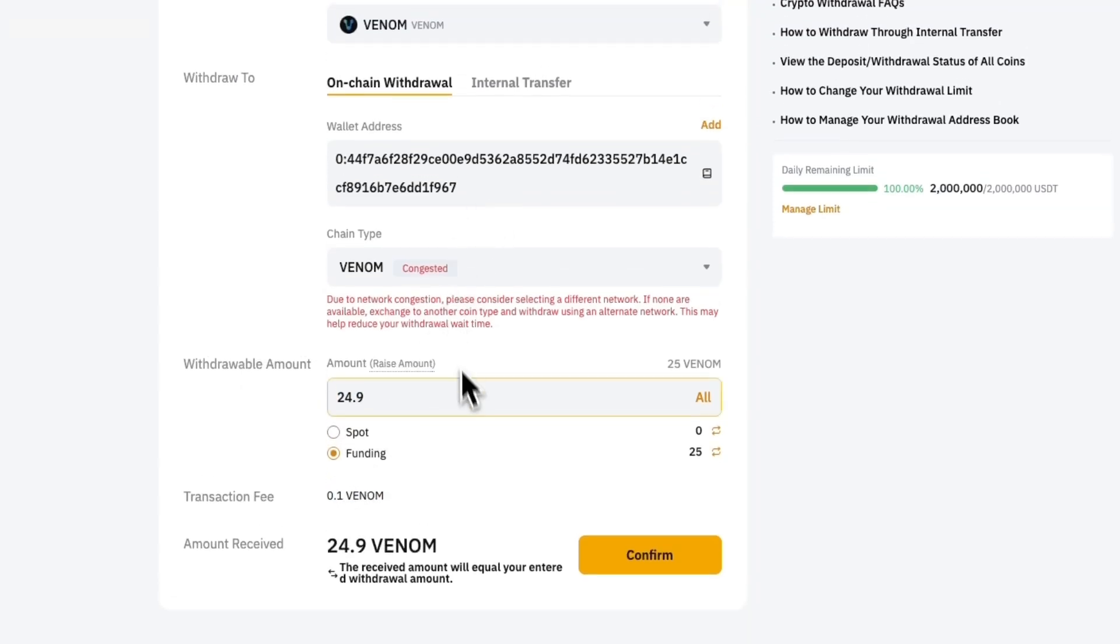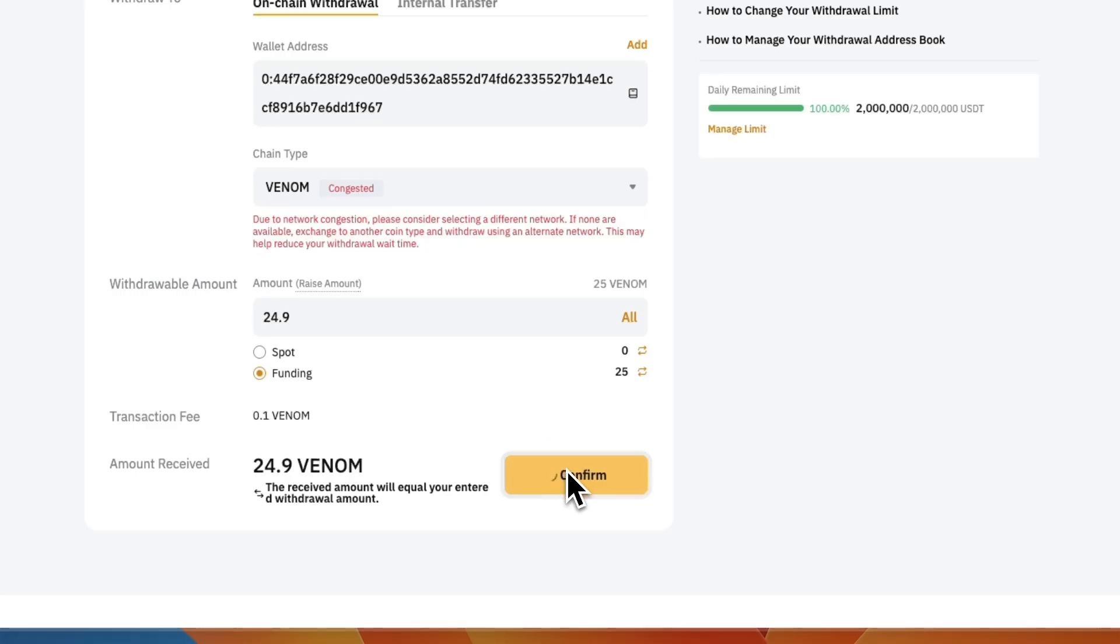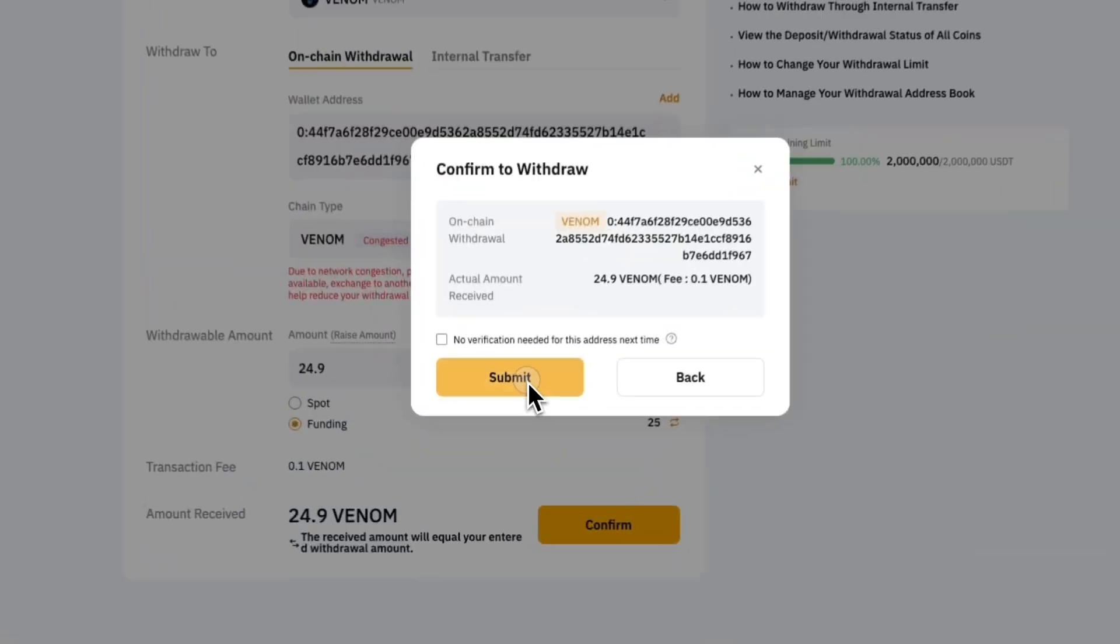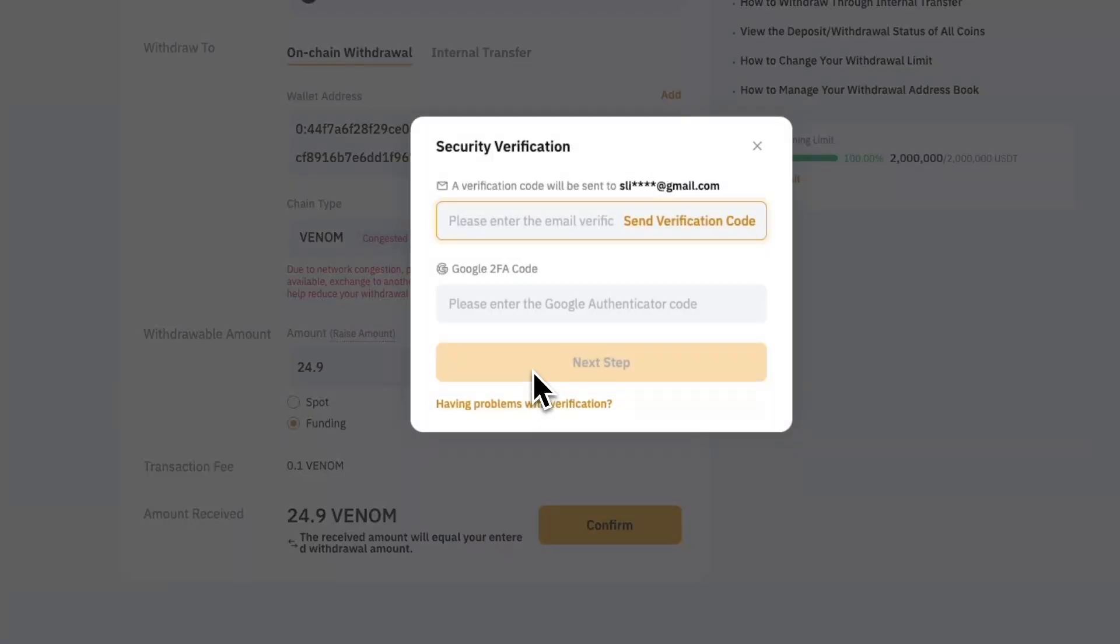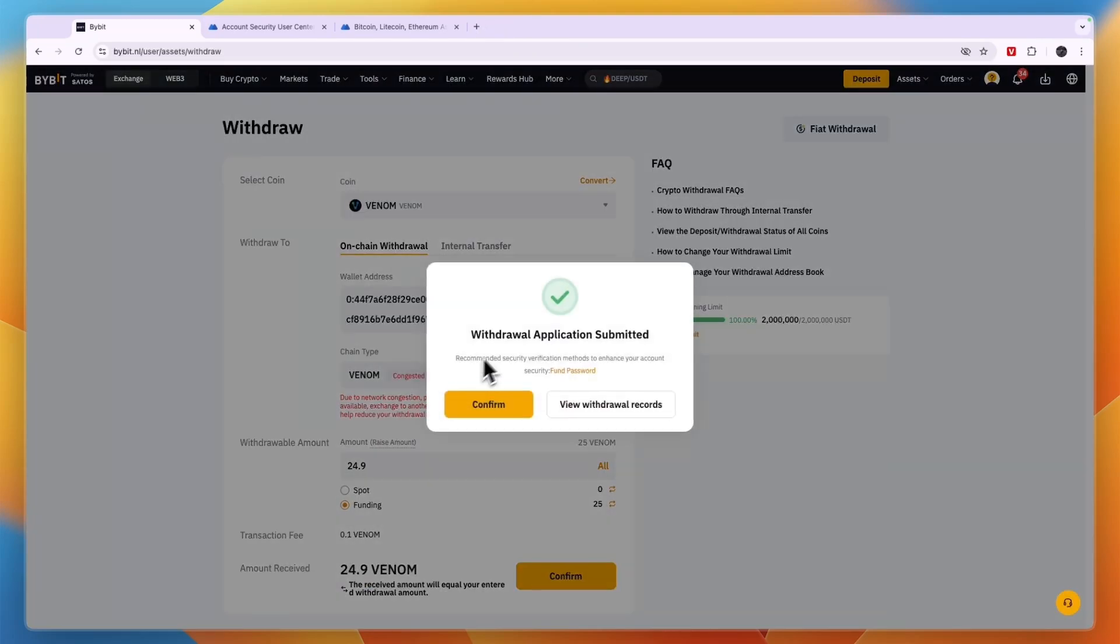Make sure everything is correct. If it is, click confirm. Now here again make sure it's correct and then click submit. Then if you have this turned on you will need to verify your email address and then enter your Google two-factor authentication code and then click next step.